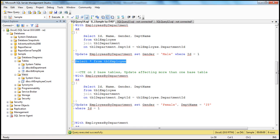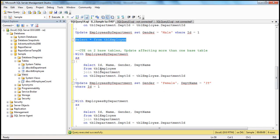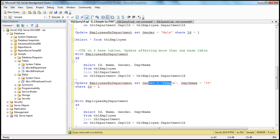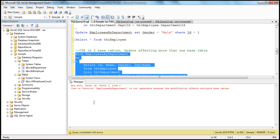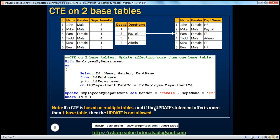Here we have a CTE based on two tables — TBL employee and TBL department — which returns ID, name, gender, and department name columns. The update statement is changing the gender and the department name, so it obviously affects TBL employee and TBL department. When we try to execute this, we get an error: 'View or function employees by department is not updatable because the modification affects multiple base tables.' So, if a CTE is based on multiple tables and the update affects more than one base table, then the update is not allowed.